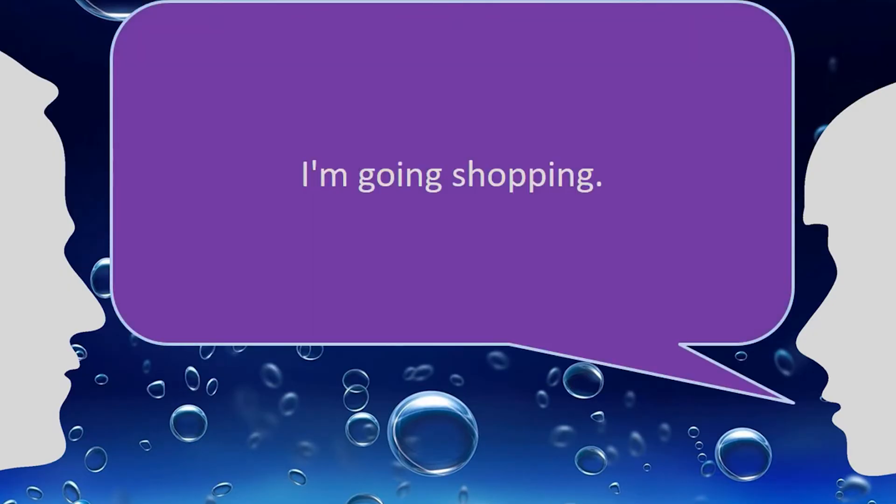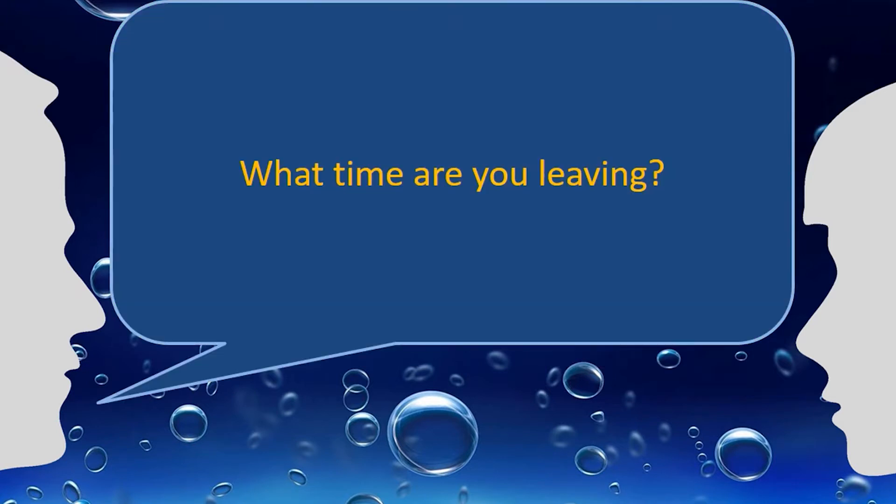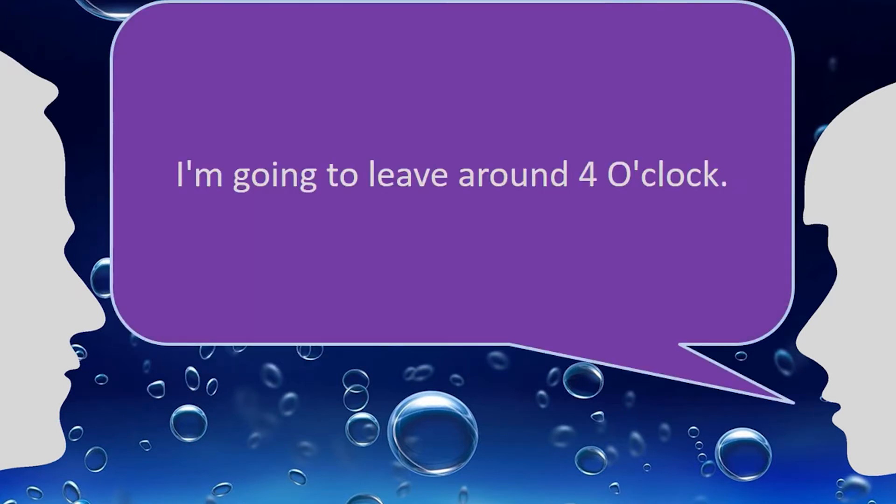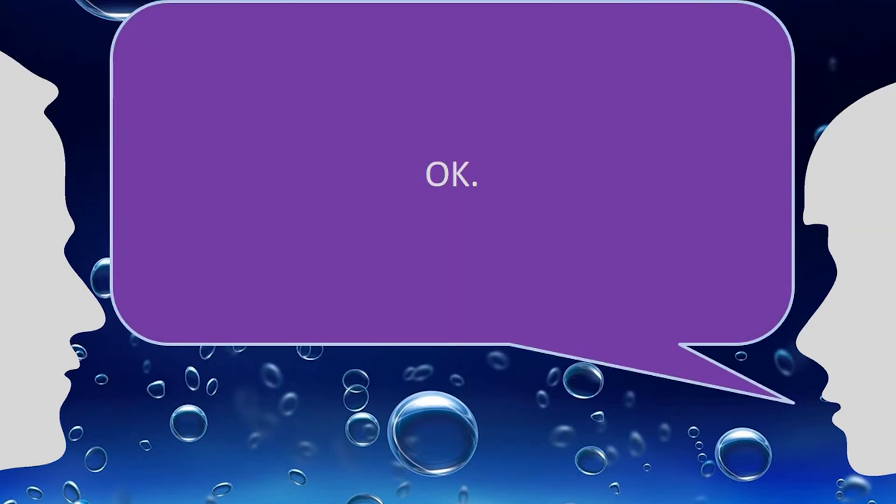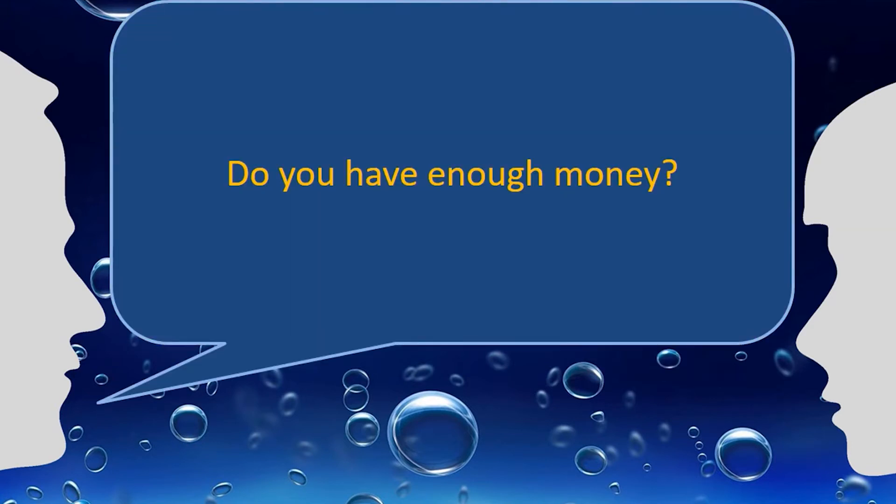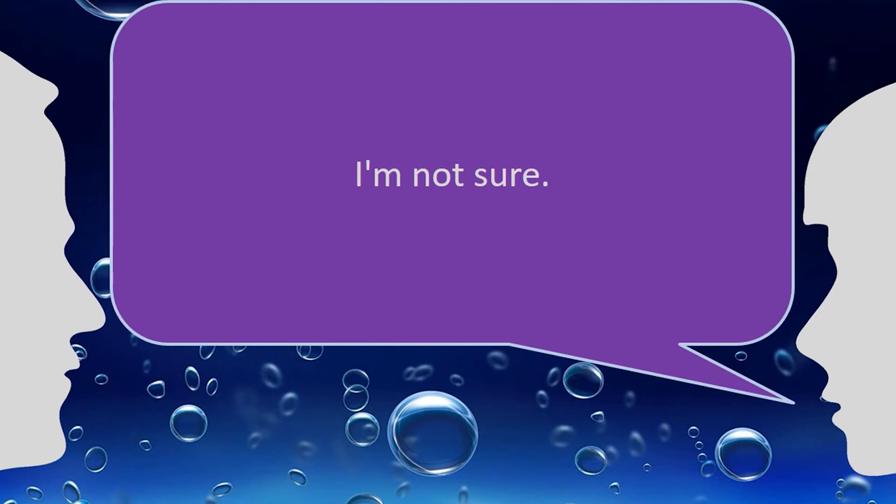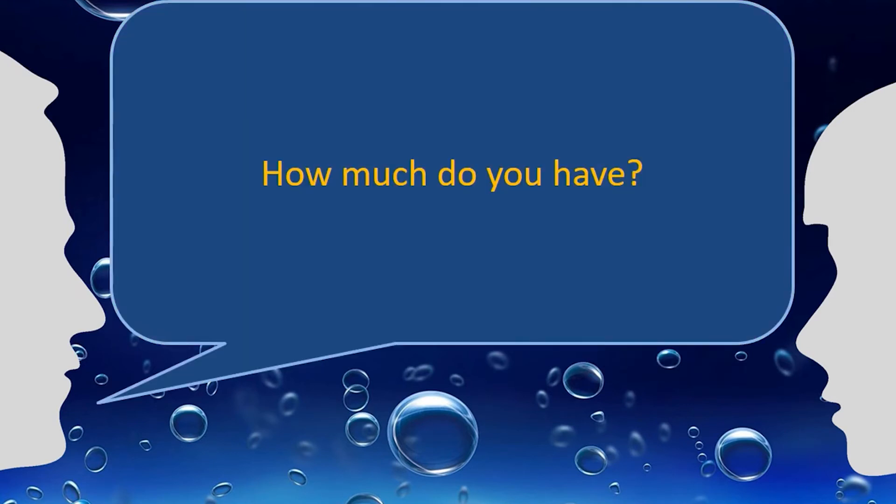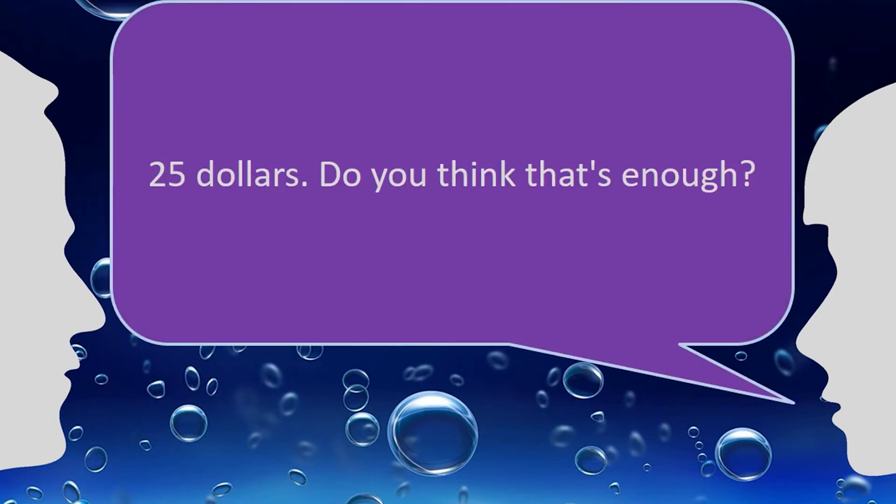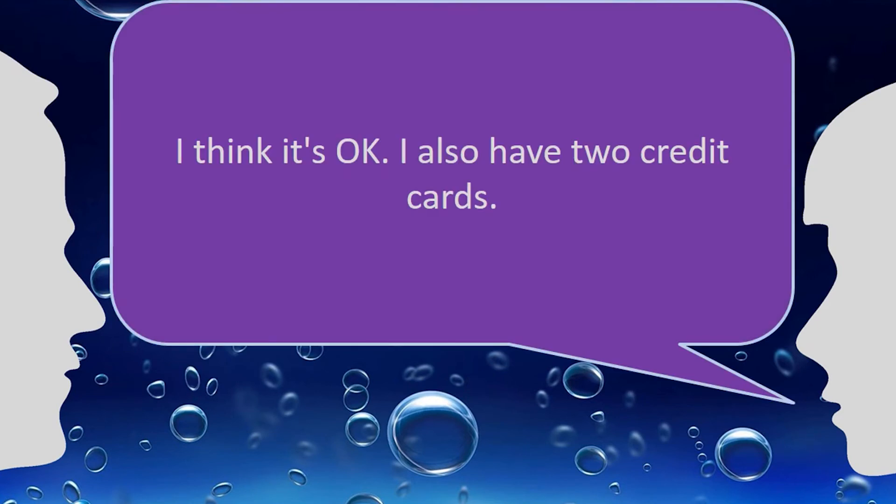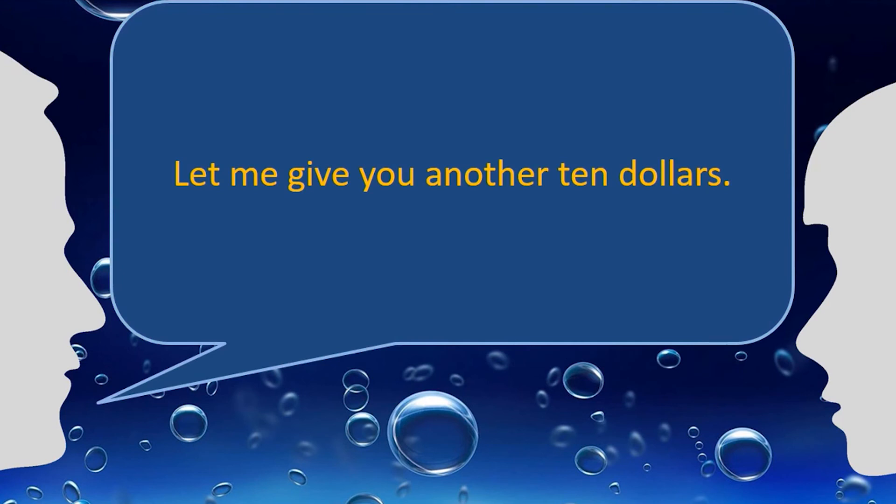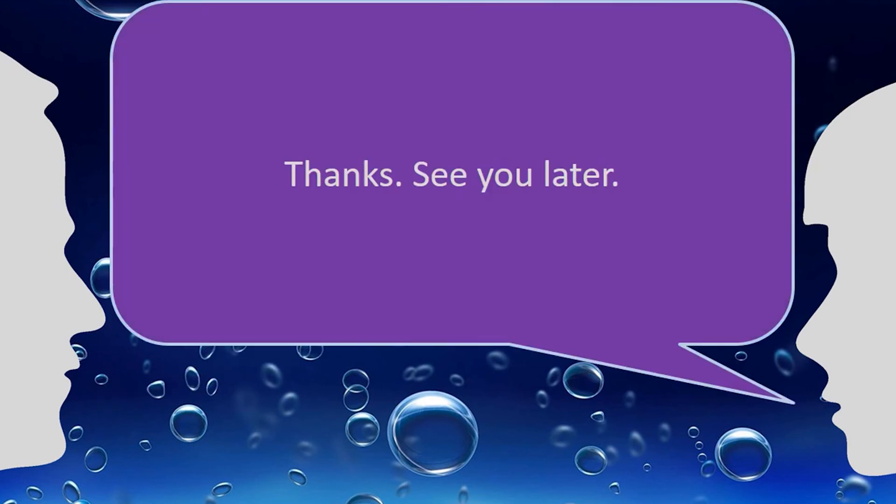I'm going shopping. I'm going to leave around 4 o'clock. Okay. I'm not sure. $25. Do you think that's enough? I think it's okay. I also have two credit cards. Thanks. See you later.